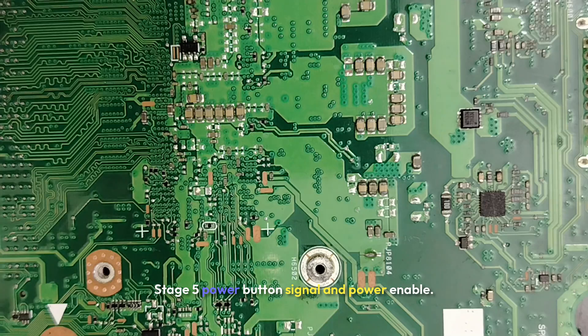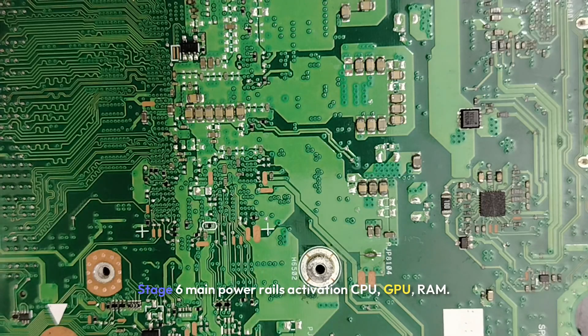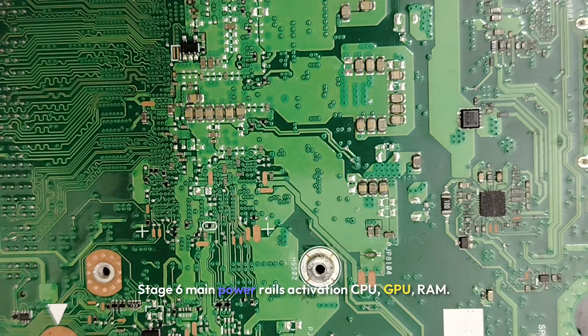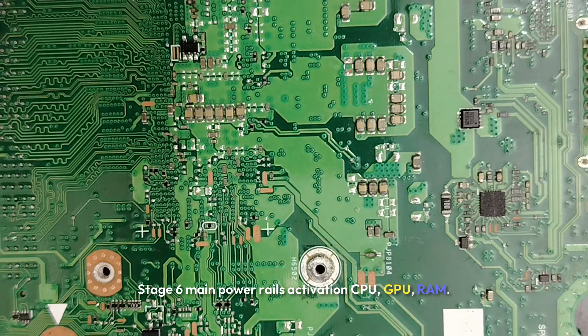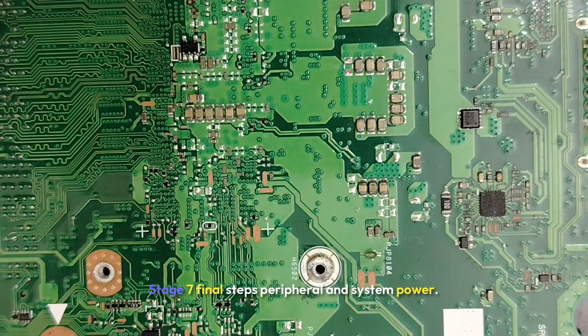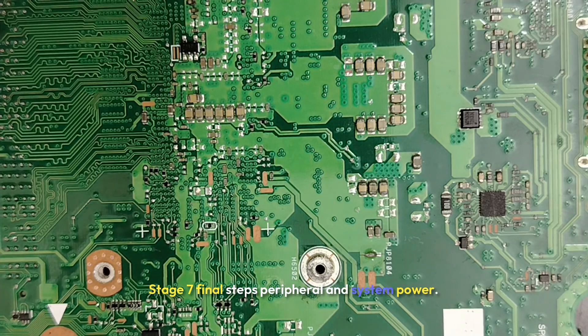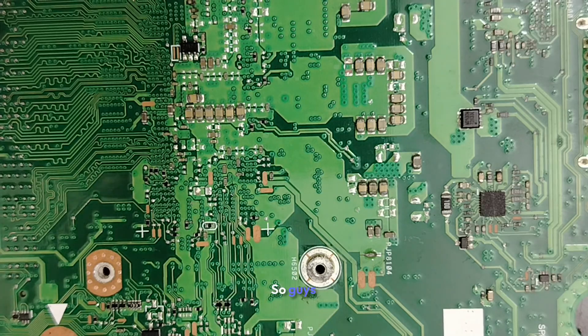Stage 5: Power button signal and power enable. Stage 6: Main power rails activation - CPU, GPU, RAM. Stage 7: Final steps, peripheral and system power.